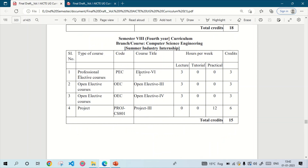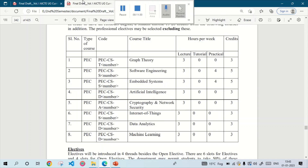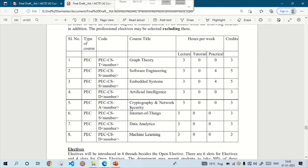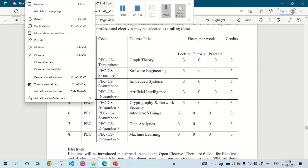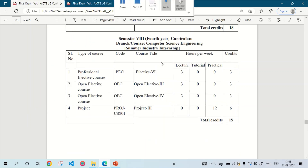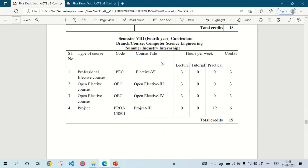Now moving to the eighth semester, which is the last semester. Here you can see Elective 6, Open Elective 3, Open Elective 4, and Project 3. Elective 6 is chosen from these eight subjects, and the open electives are chosen by your college based on available faculty. The total credit for the eighth semester is 15 credits.